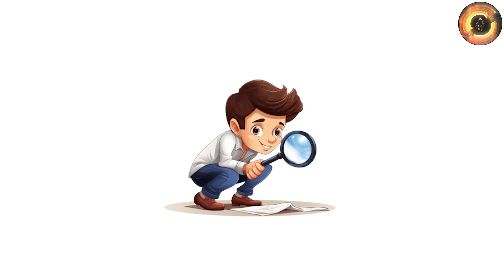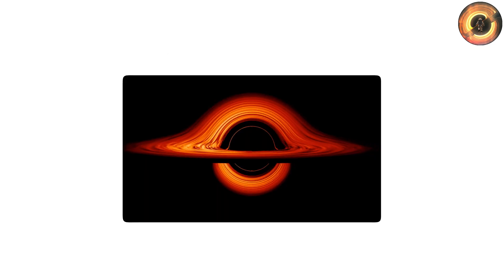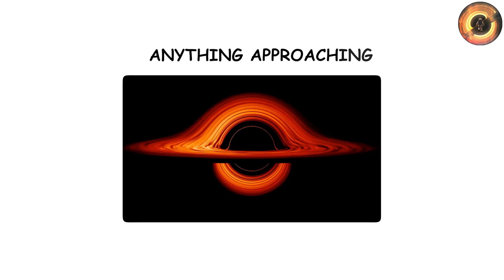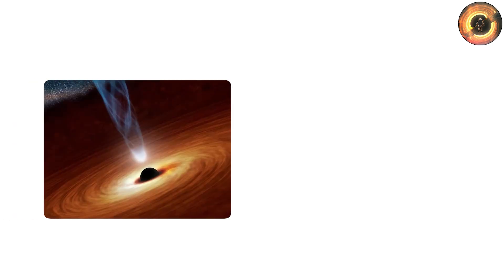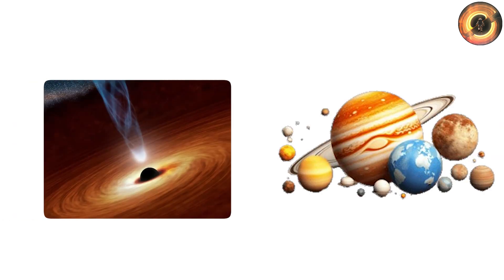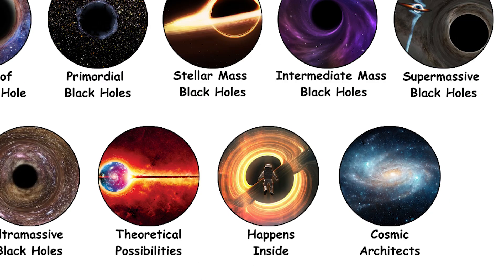To an outside observer, time appears to slow for anything approaching the horizon, while to the infalling object, the plunge occurs in finite time. These paradoxes remind us why black holes are not just astronomical objects, but also laboratories for the deepest questions in physics.